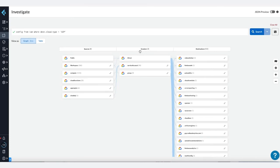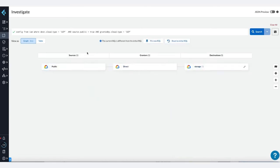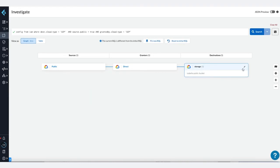Here's something interesting: we have some storage buckets in Google Cloud that are publicly accessible. Within seconds, the graph view helped us find this overly permissive access, and we can use this data to make informed identity and access management decisions and enforce least-privileged access to the bucket.